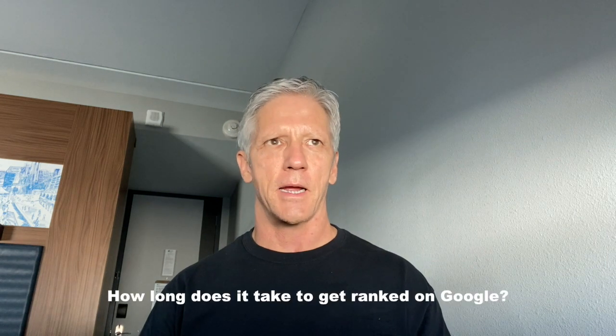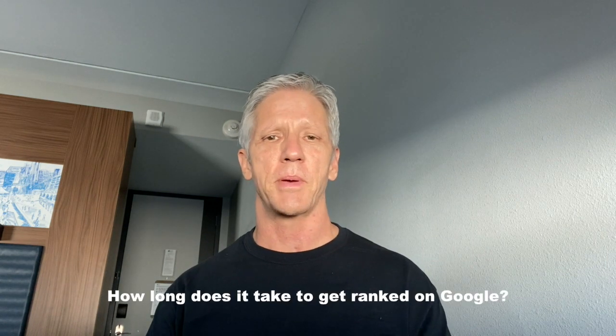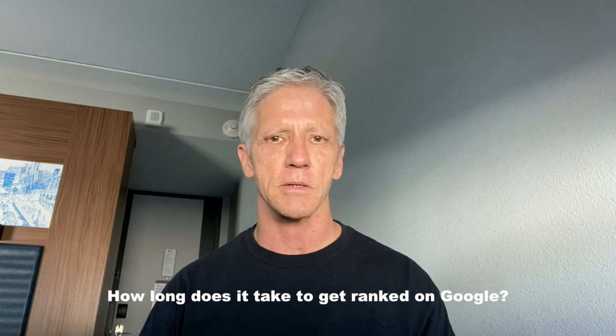I get asked a lot by people how long does it take to get ranked on Google, and it's going to depend on a lot of factors.